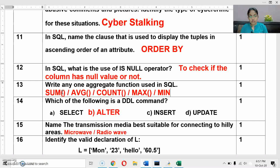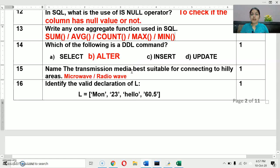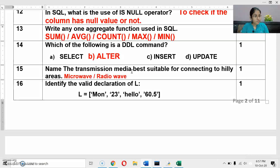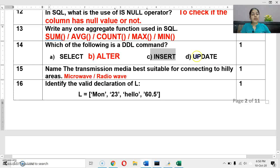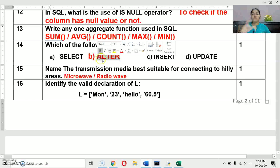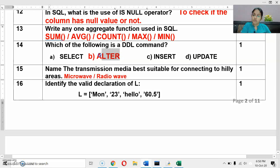Next question: which of the following is a DDL command? DDL stands for Data Definition Language and DML stands for Data Manipulation Language. DDL commands affect the structure of a table; DML commands affect the values. SELECT and INSERT/UPDATE change values — those are DML. The ALTER command can add or delete columns from a table, changing the structure. Therefore, ALTER is a DDL command.